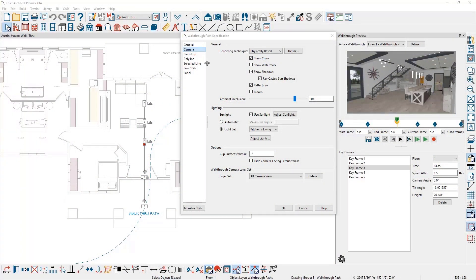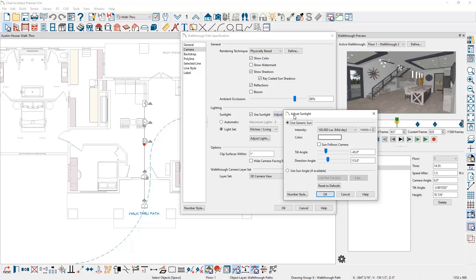For 3D walkthroughs, sunlight is easier to manage with the setting on the camera panel of the walkthrough dialog. When sunlight is enabled, you can choose a generic sun or a specific sun angle.